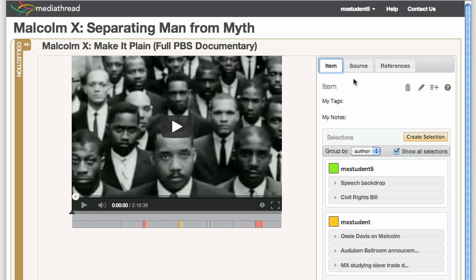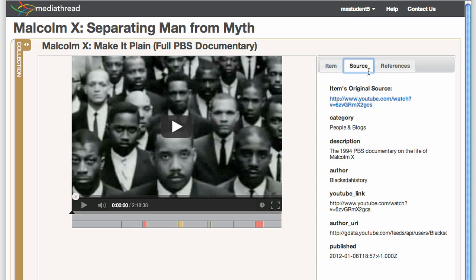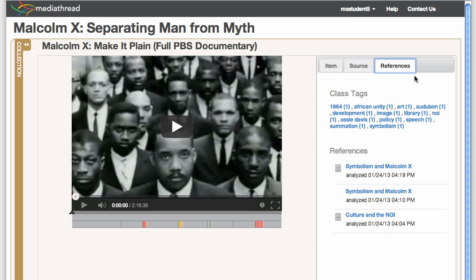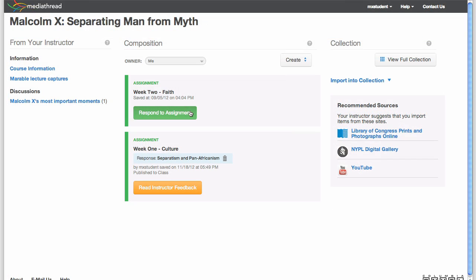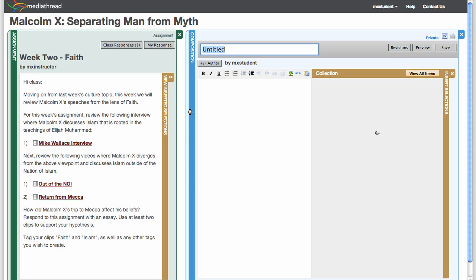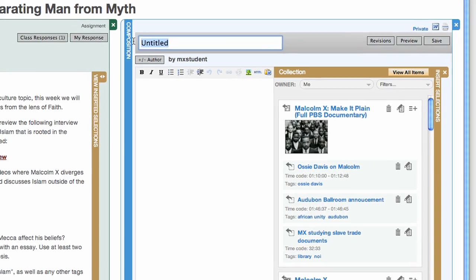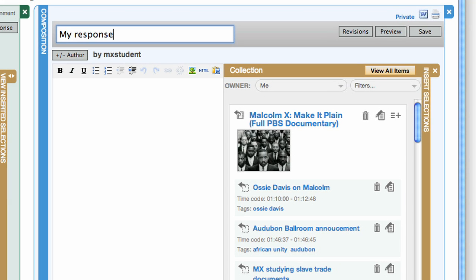MediaThread also tracks where an item came from on the web and where it has been used in Compositions. Assignment features make it easy to track multimedia assignments, responses, and instructor feedback.